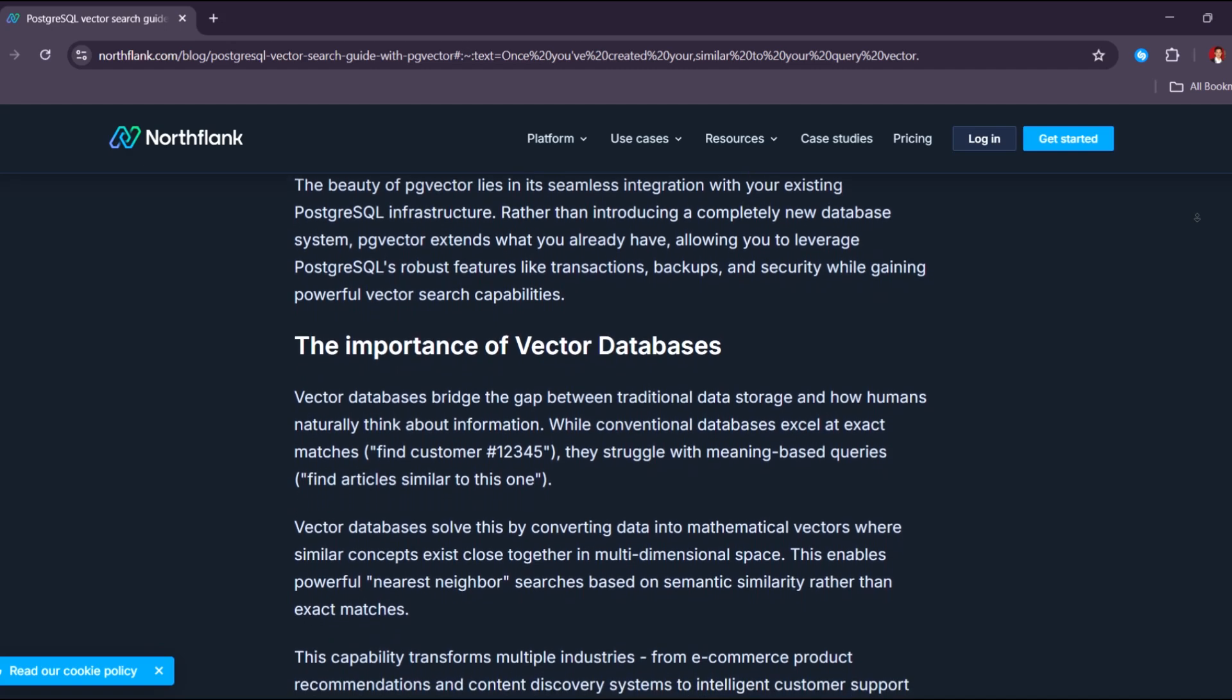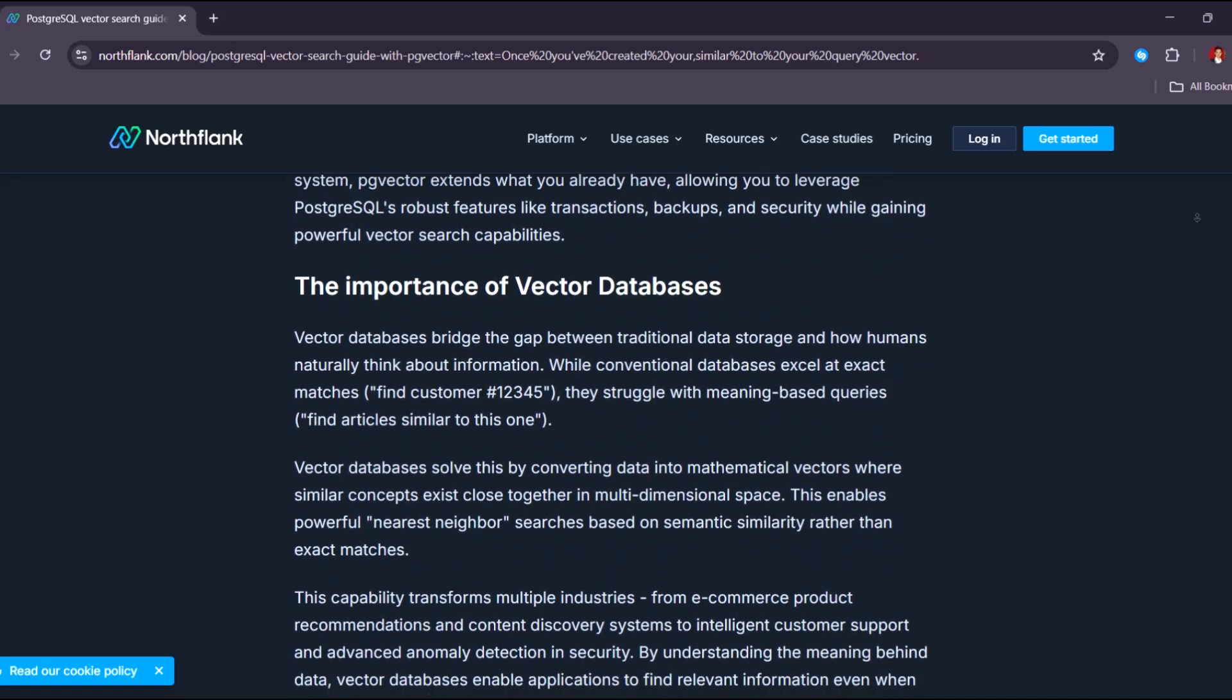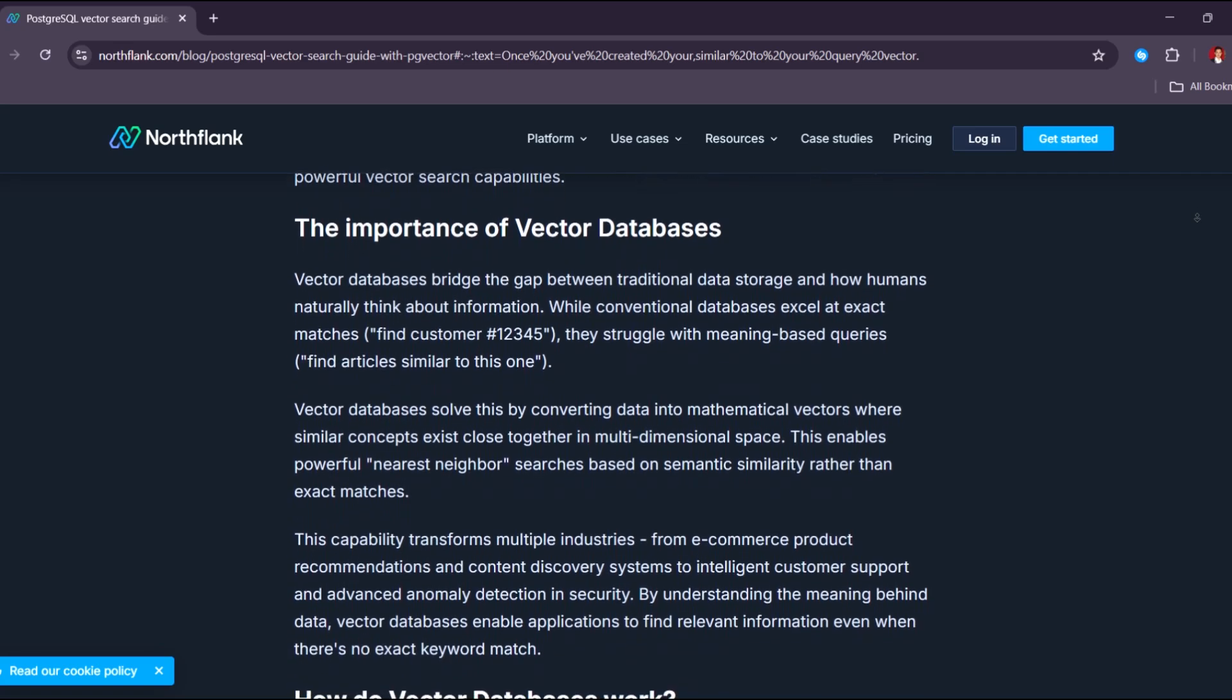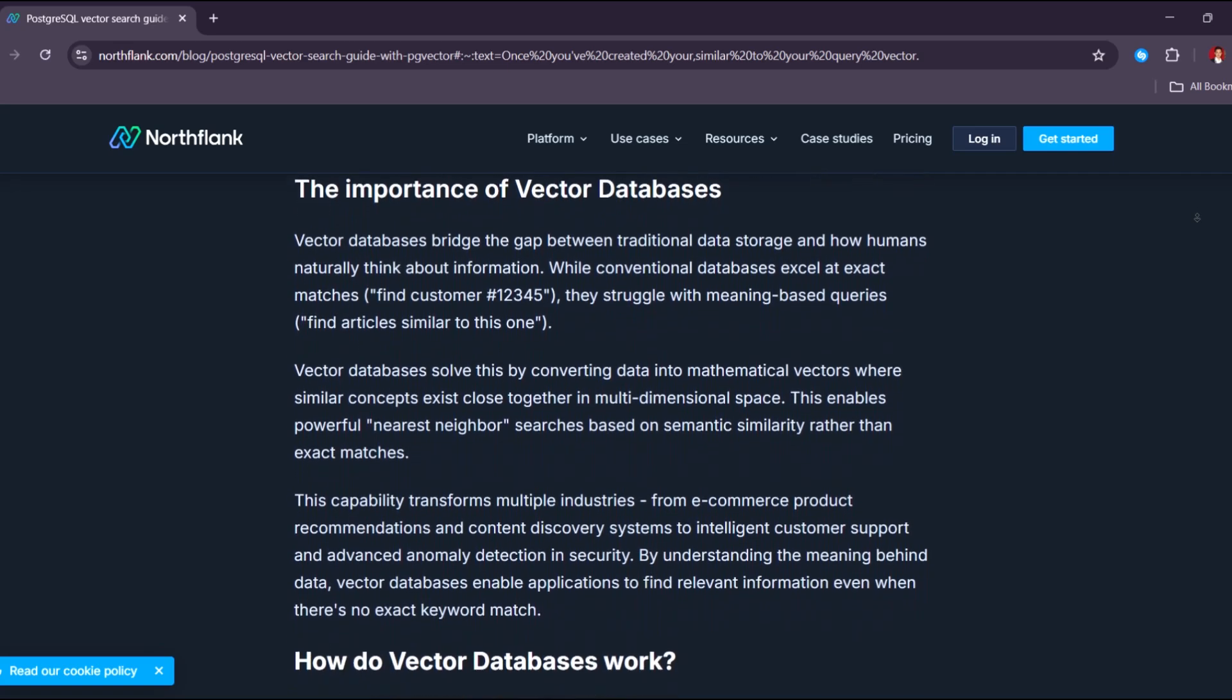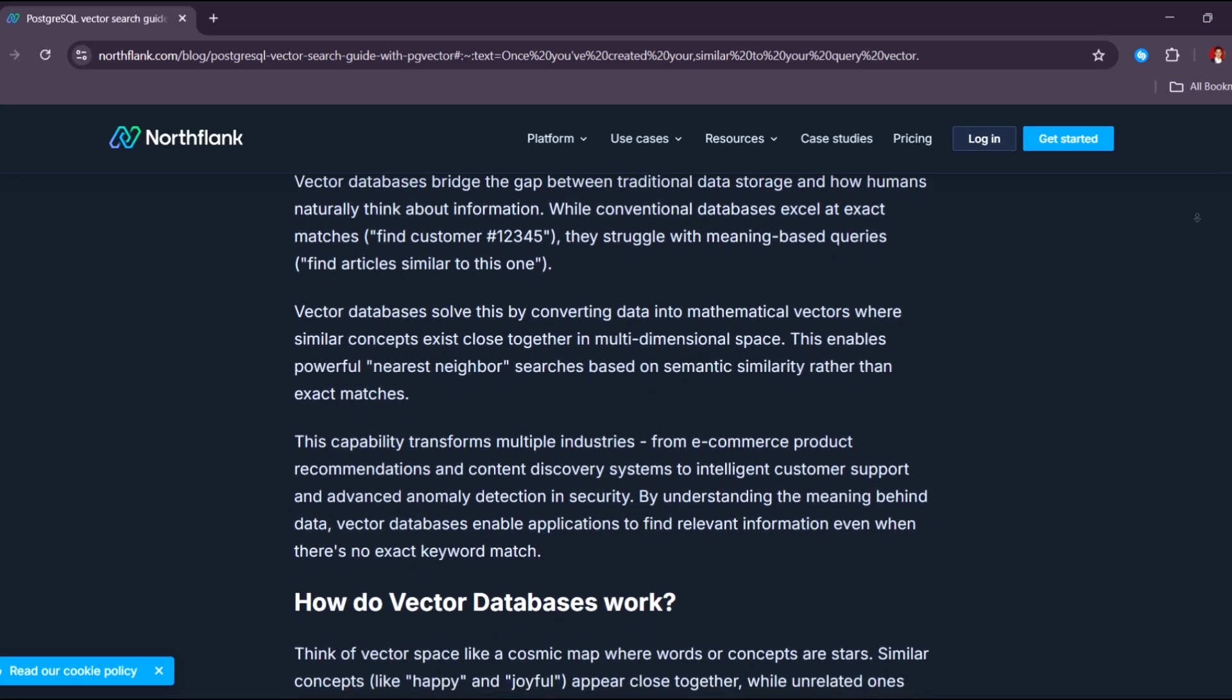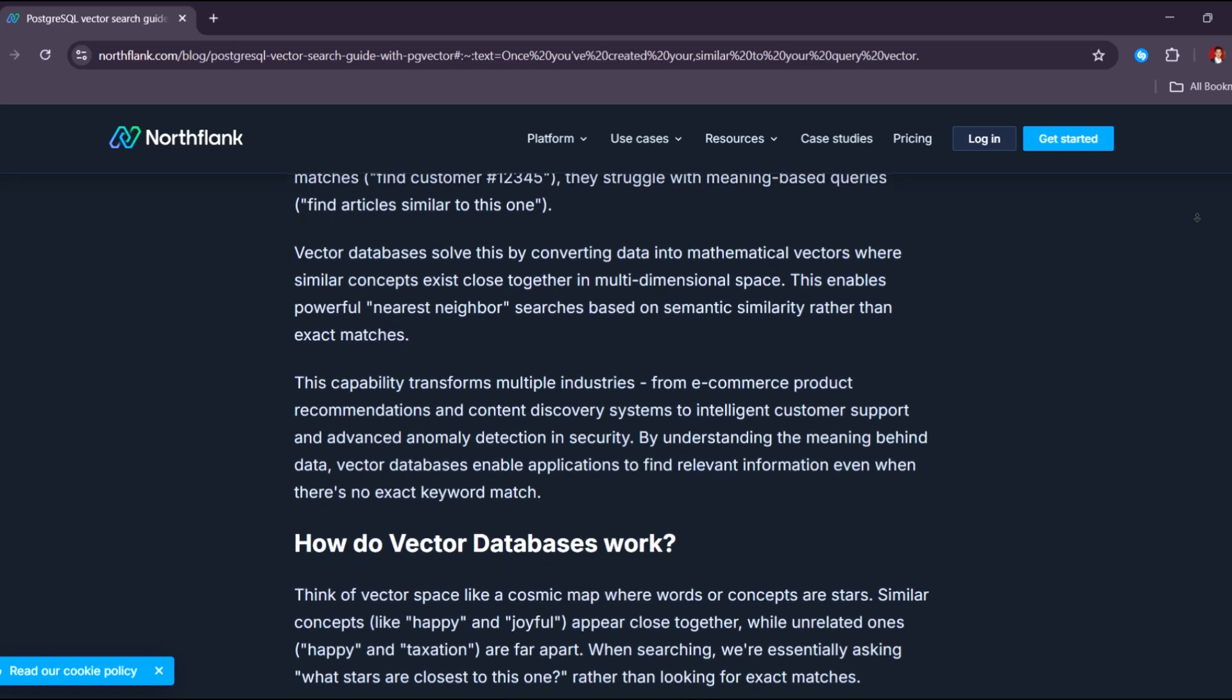It makes development smoother and more accessible. People also do this because PG Vector supports similarity search, which is crucial for applications like semantic search engines, recommendation systems, chatbots, and AI memory features.